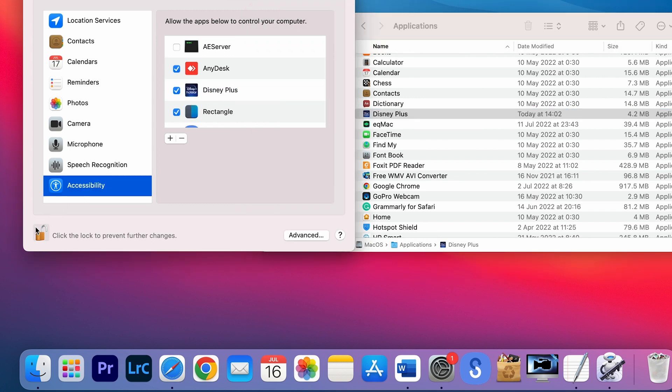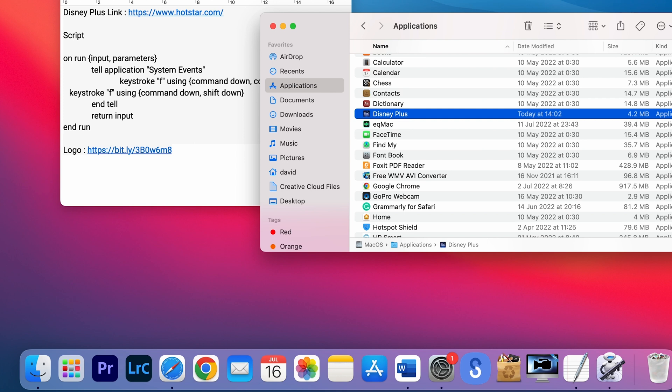Exit from System Preferences, and now you can drag the icon into the dock and then use Disney Plus.